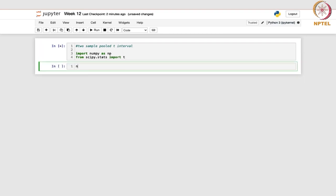Now let us set the random seed with np.random.seed. You must have seen that we have been using this line when we started working with random samples, because we do not want the sample to be updated every time we run this code. To ensure that, we have given this value here — you can give any non-negative number.